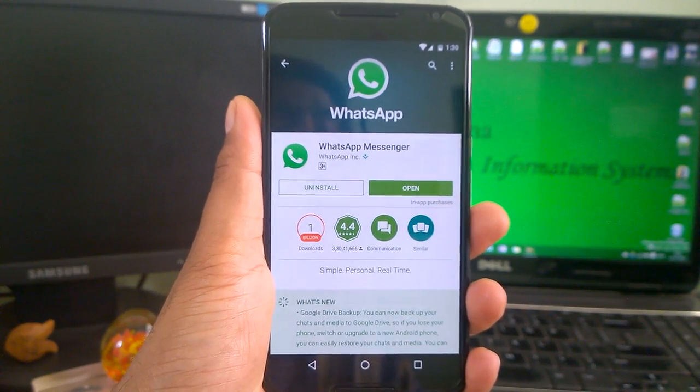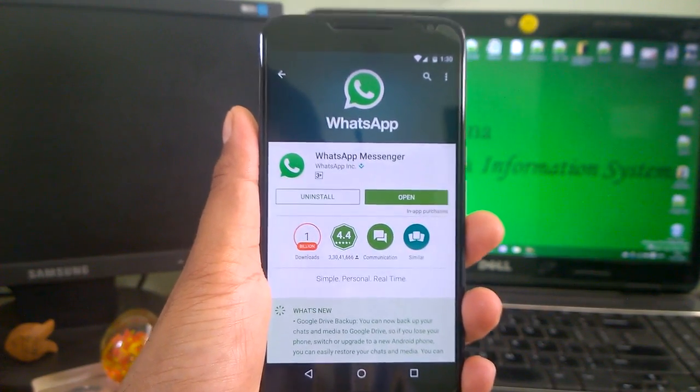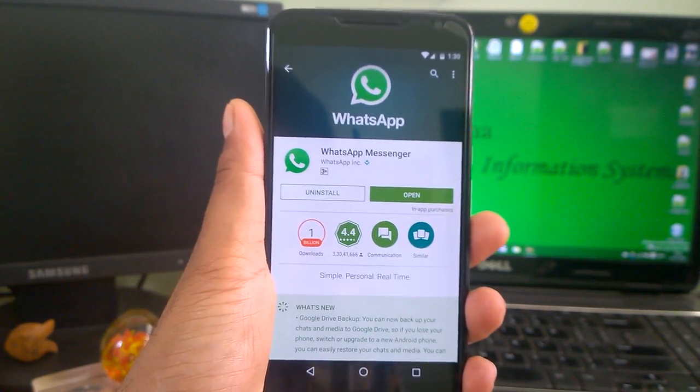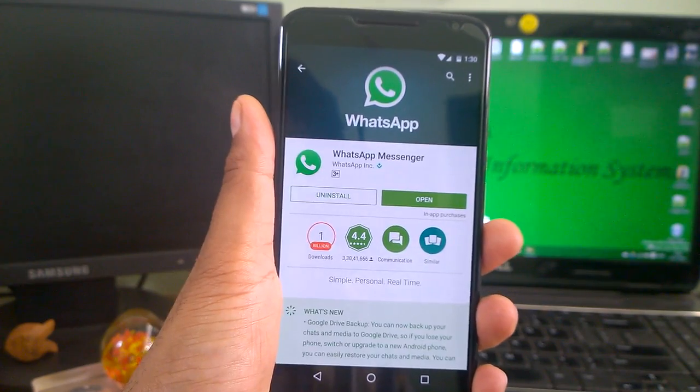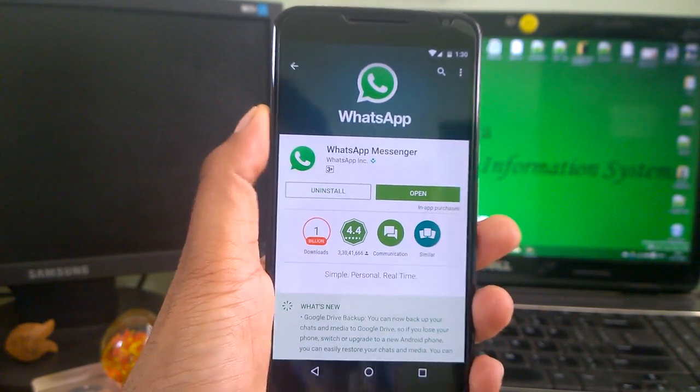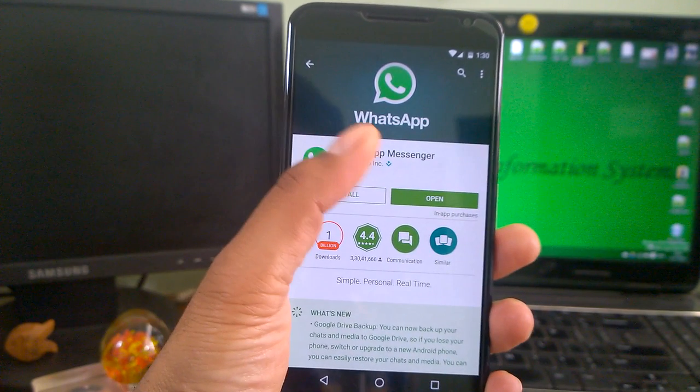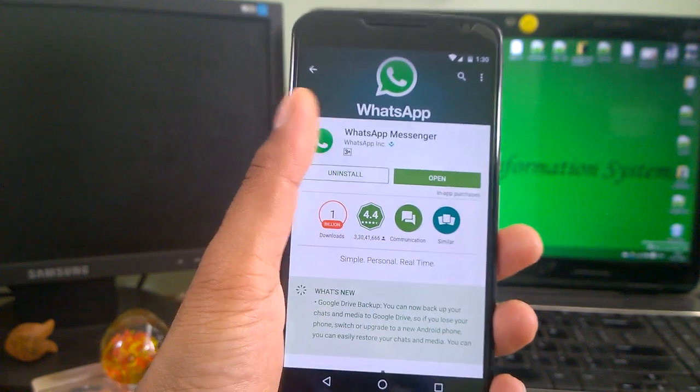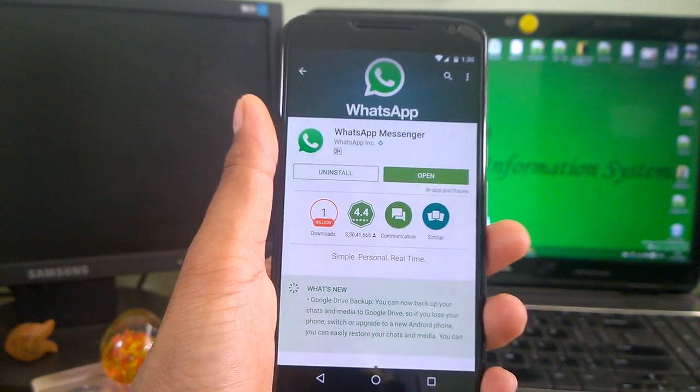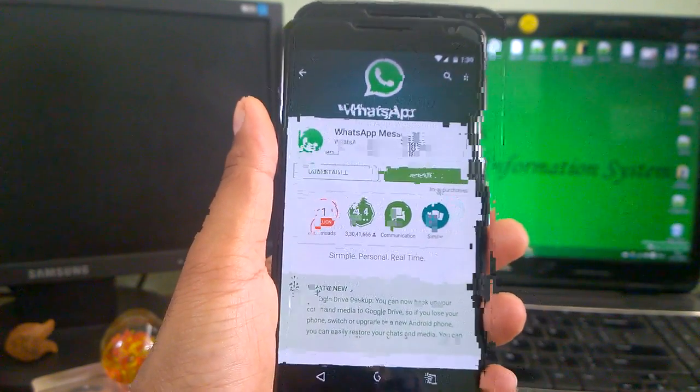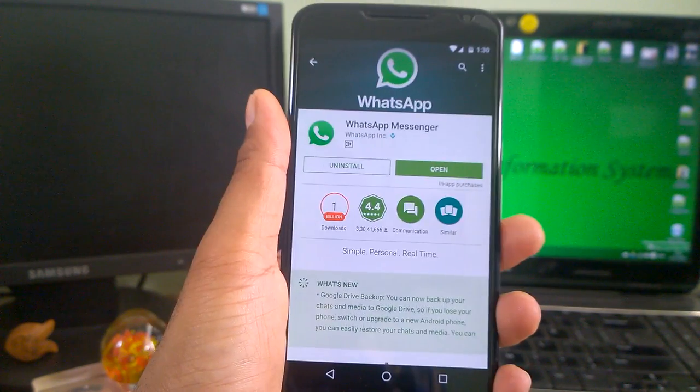Hey guys, welcome back to another how-to tips. WhatsApp is a tremendously useful way to keep in touch with people all over the world pretty much for free. Therefore, it's a rather large problem that users can encounter.